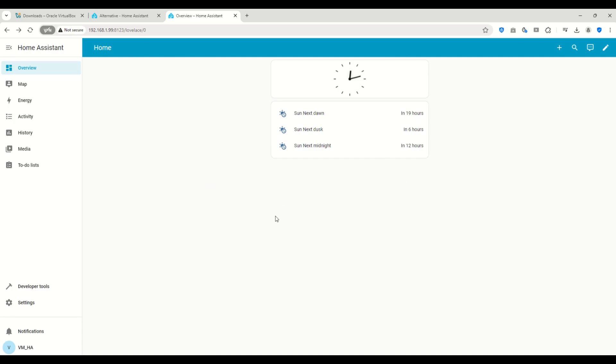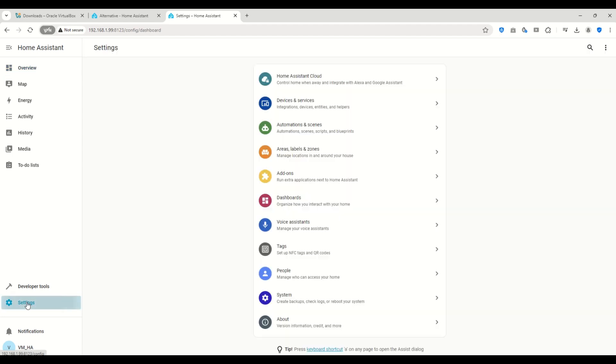You now have a fresh Home Assistant installation, ready to customize. And that's it. Your Home Assistant virtual machine is all set up and ready to go.